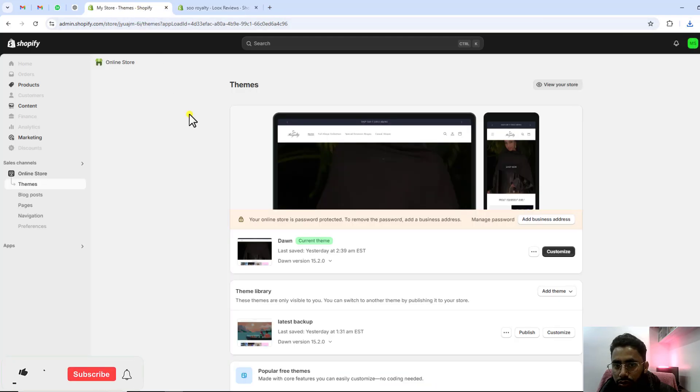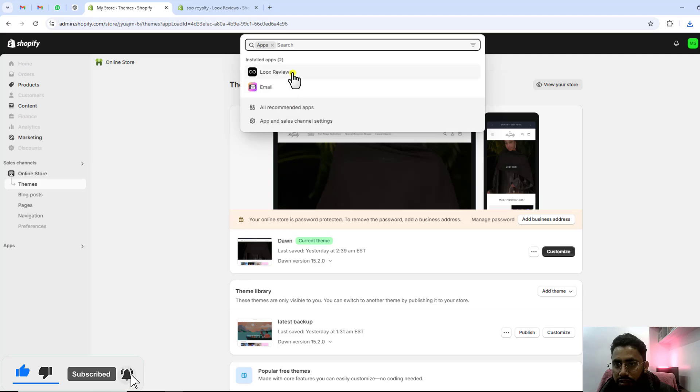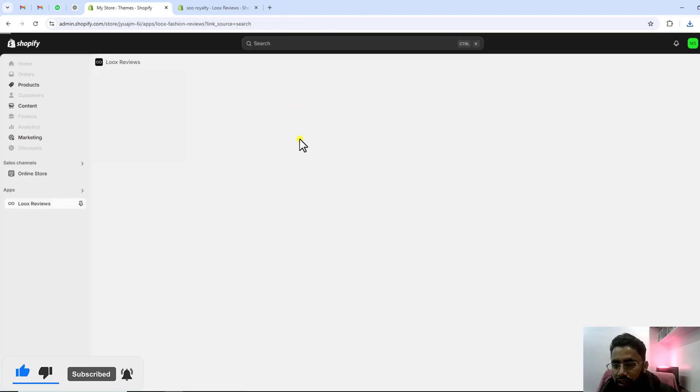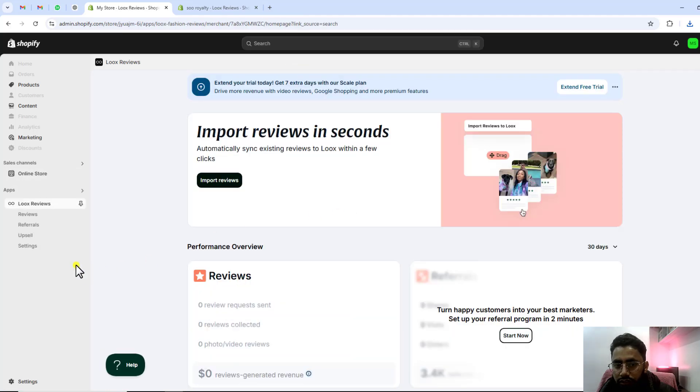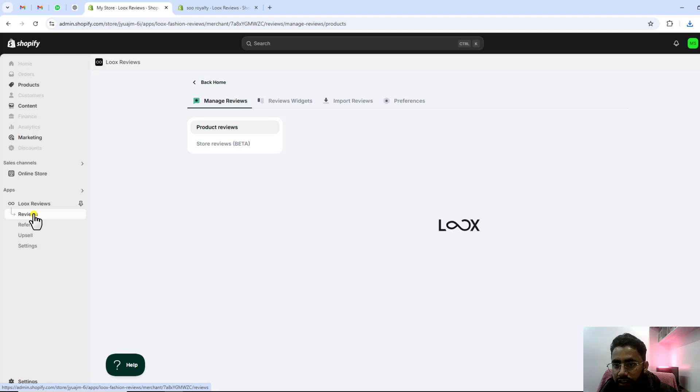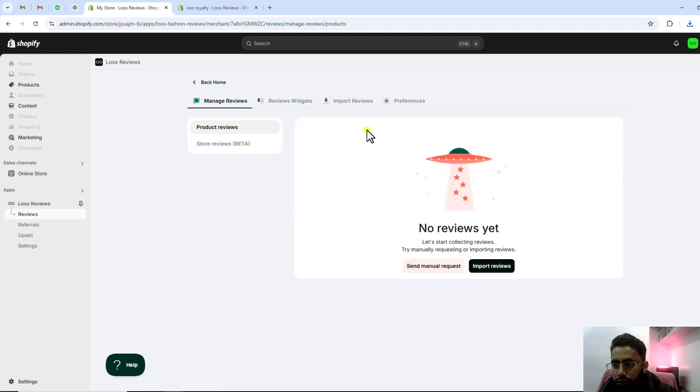After that you should go to another store. I have this store, so here you should click on apps, click on Luke's reviews, and you will find the menu again. You should click on import reviews.